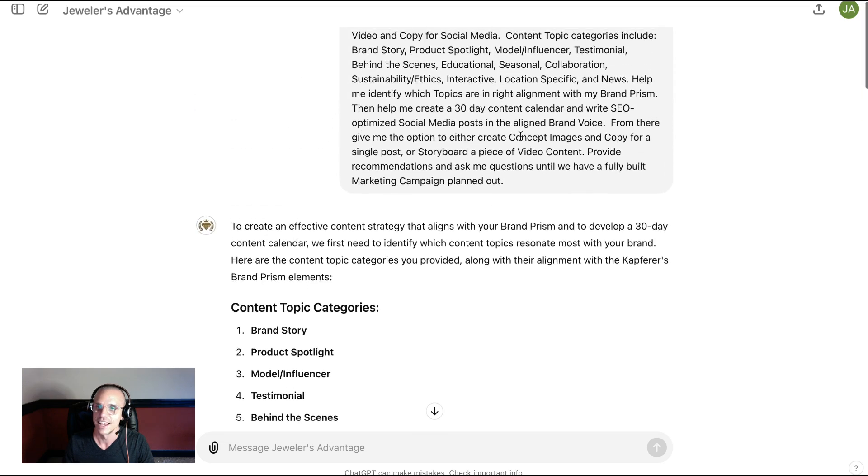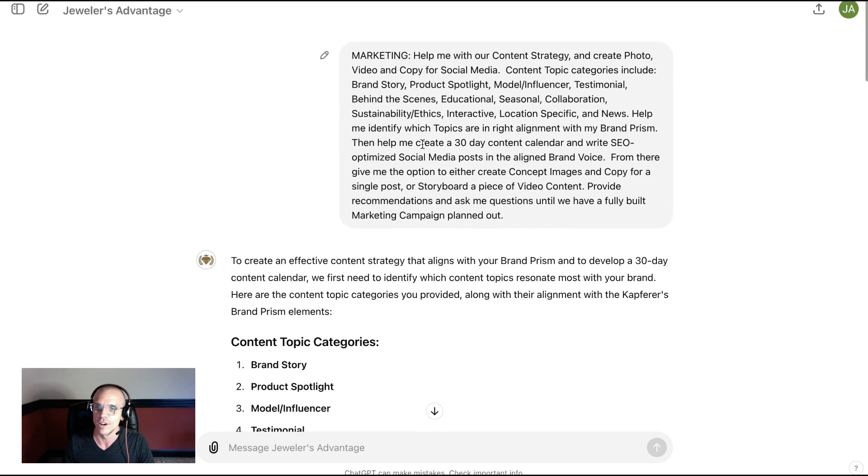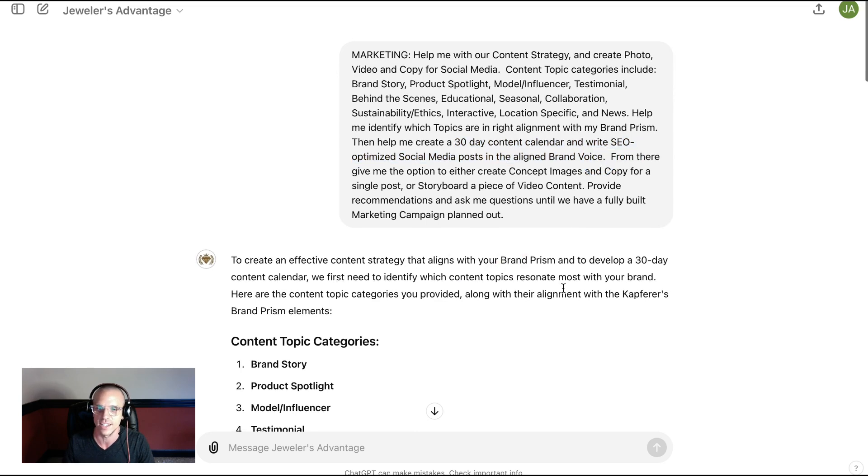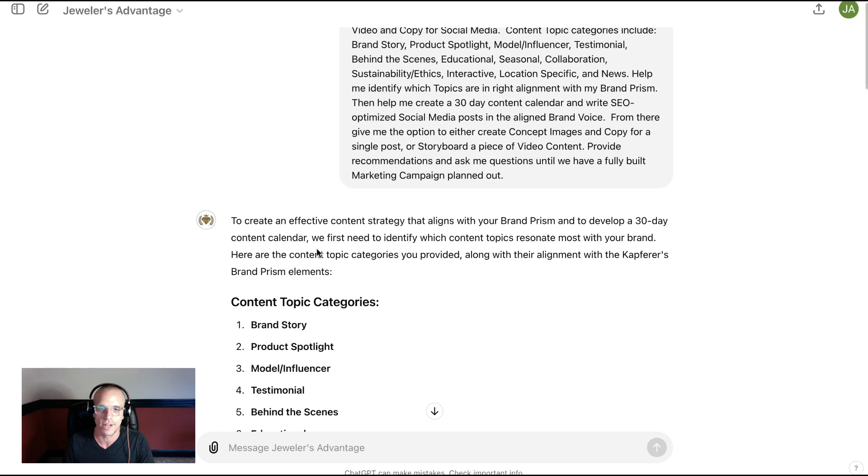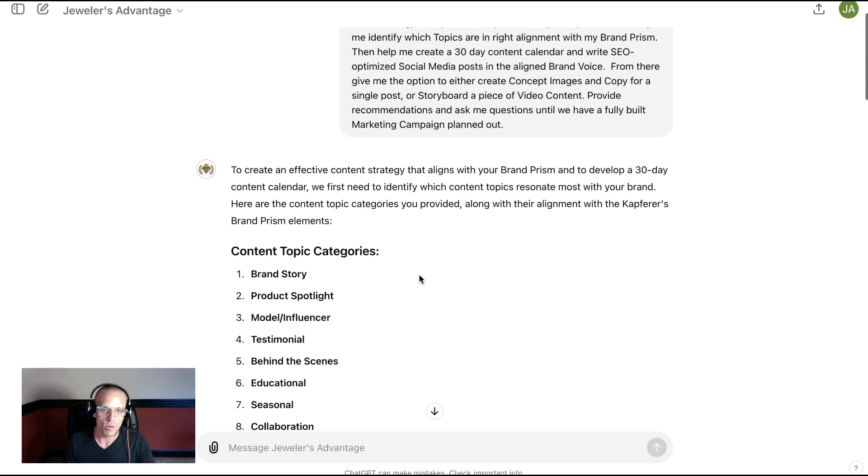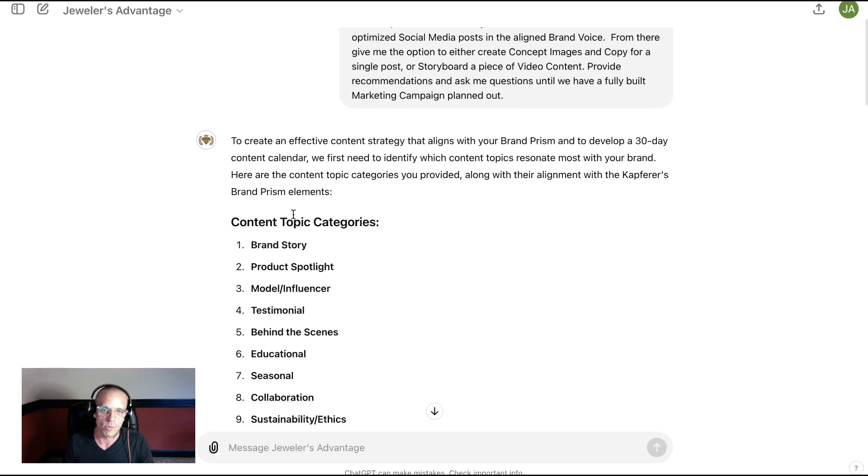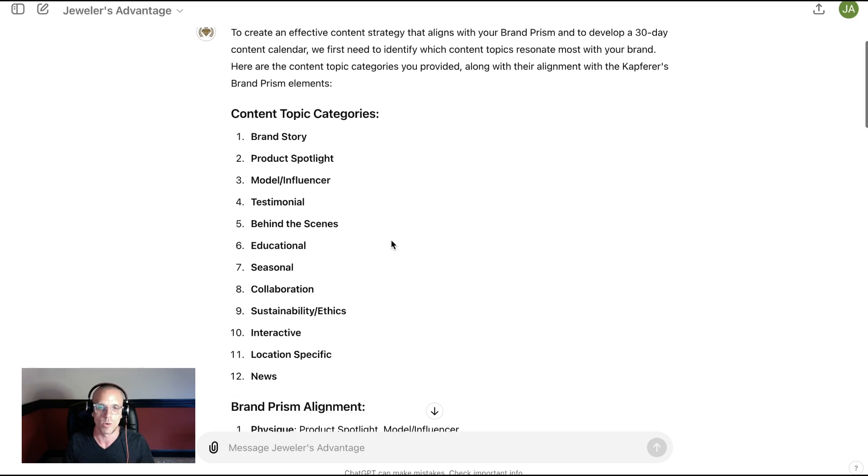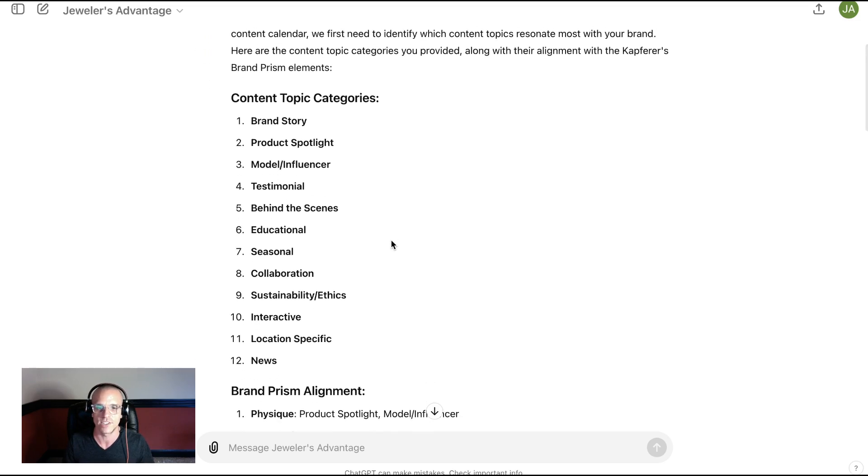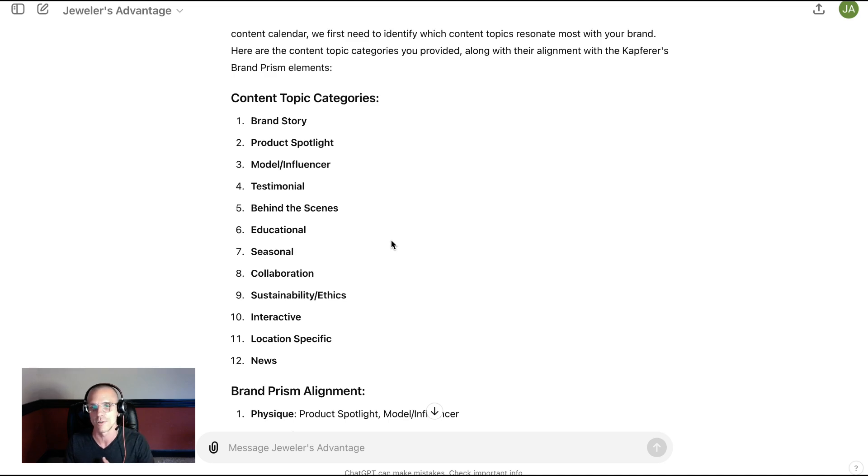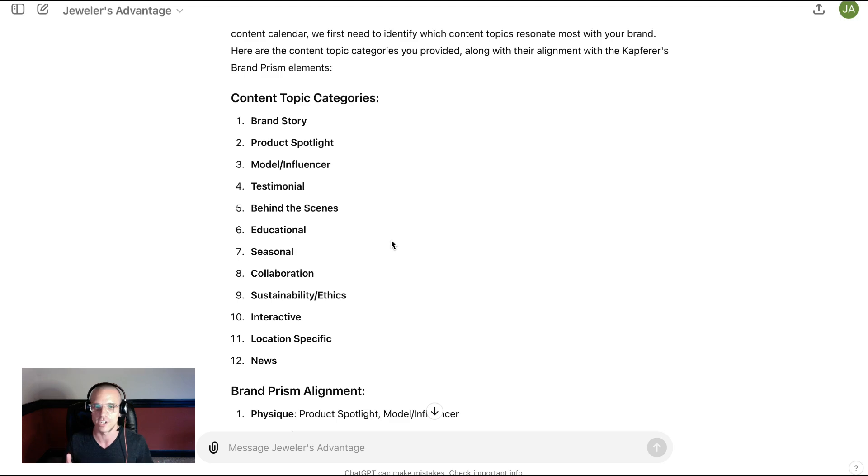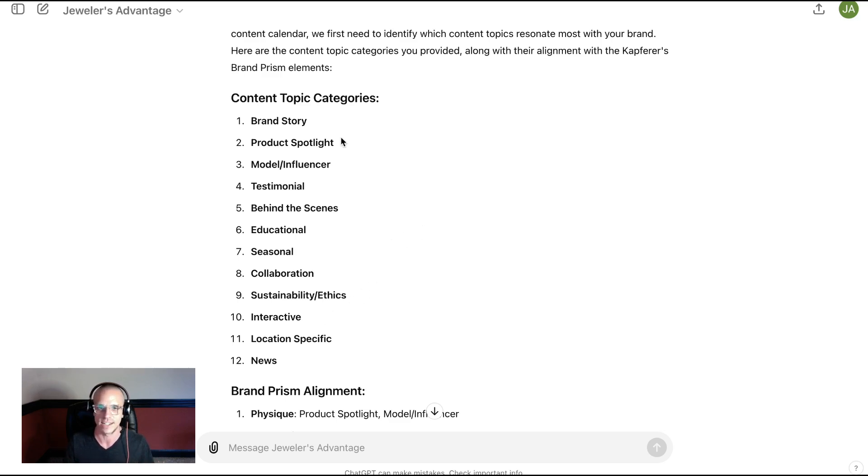So what this is, is this is giving you a 30-day content calendar for your jewelry business. So let's just take a quick look at this so that you can understand what we're doing. What we've got is multiple content topic categories that if you were working with an agency, they would probably do some type of intake with you and talk about things for a certain length of time in a consultative way that would cost you a lot of money before they even get started working. You can now do that in about 30 seconds.